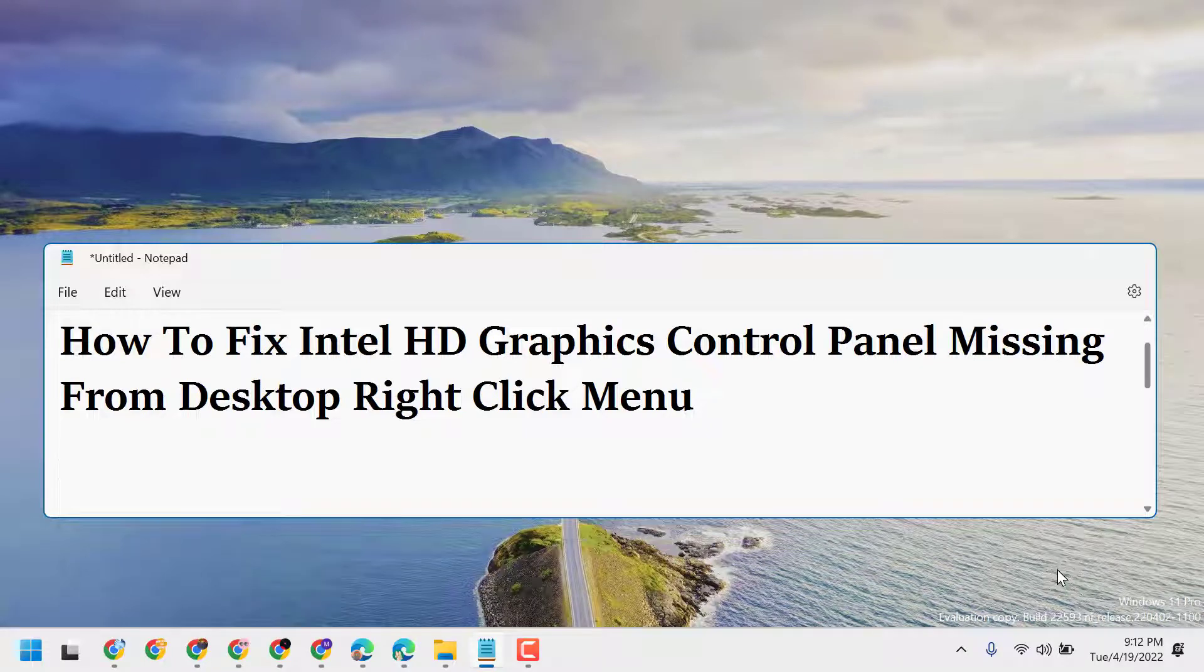In this video I will show you how to fix Intel HD Graphics Control Panel missing from desktop right-click menu.